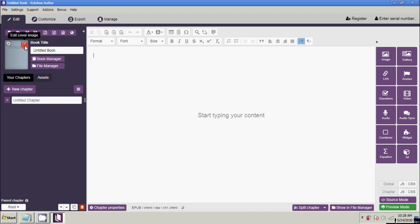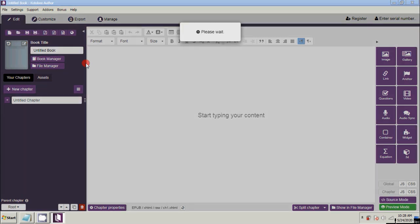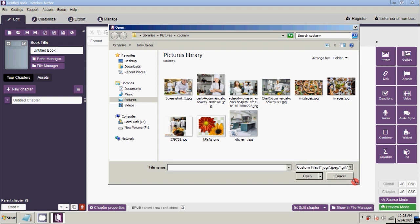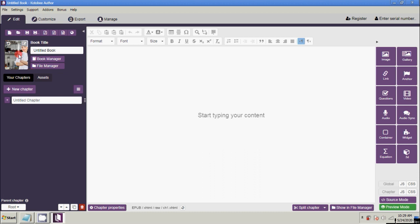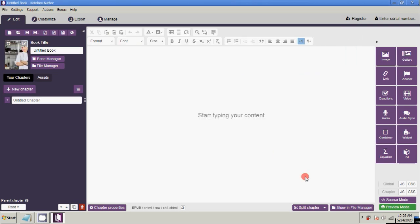First, how to make a cover page of your ebook. On the left side you will see the Edit Cover Image button — click Edit Cover Image. Then select the image that you want to use for your cover. The image you chose is now shown. If you want to remove or change the cover image, just click the Reset to Default Cover button, then click Edit Cover Image again and choose your picture.